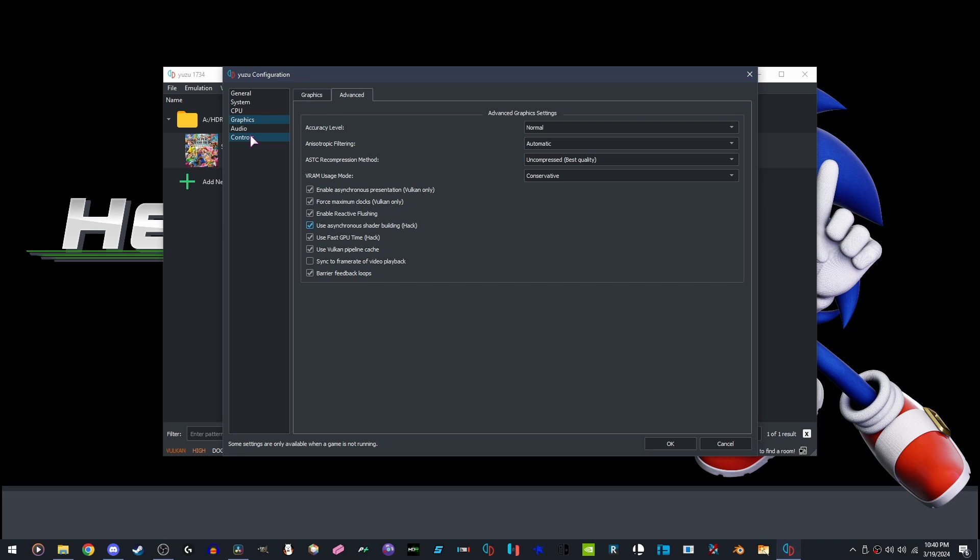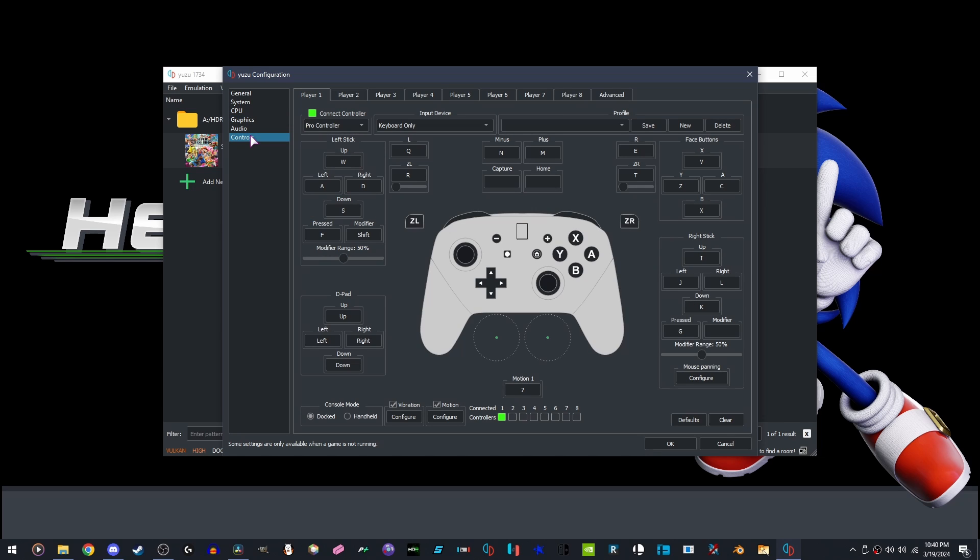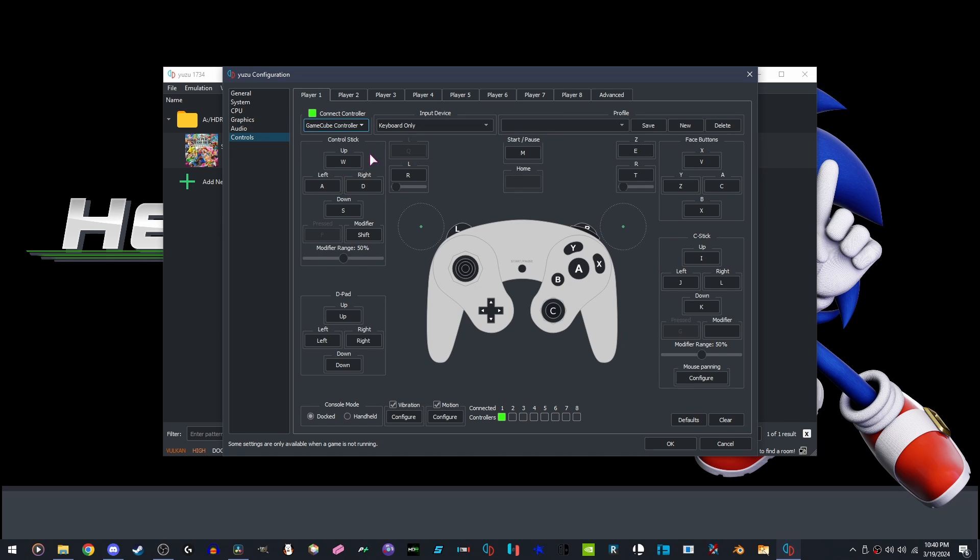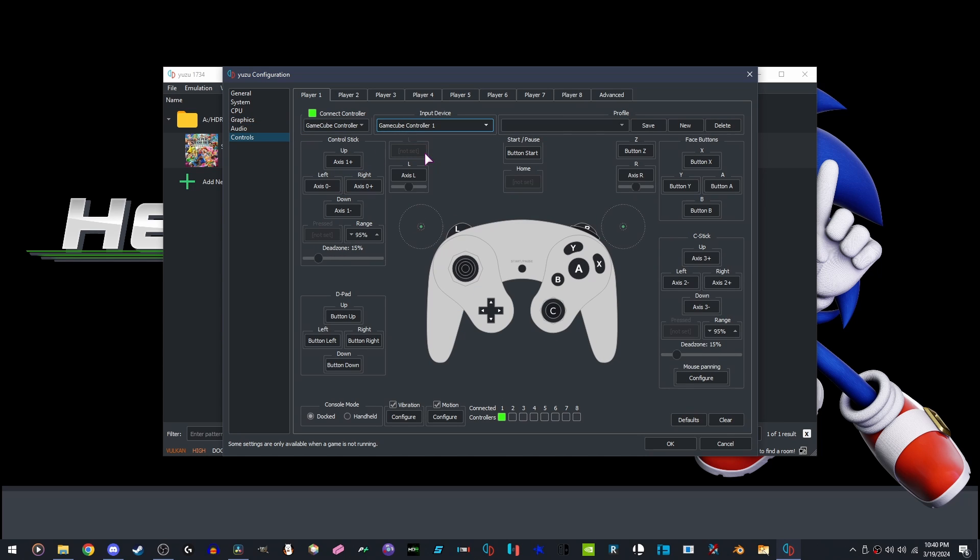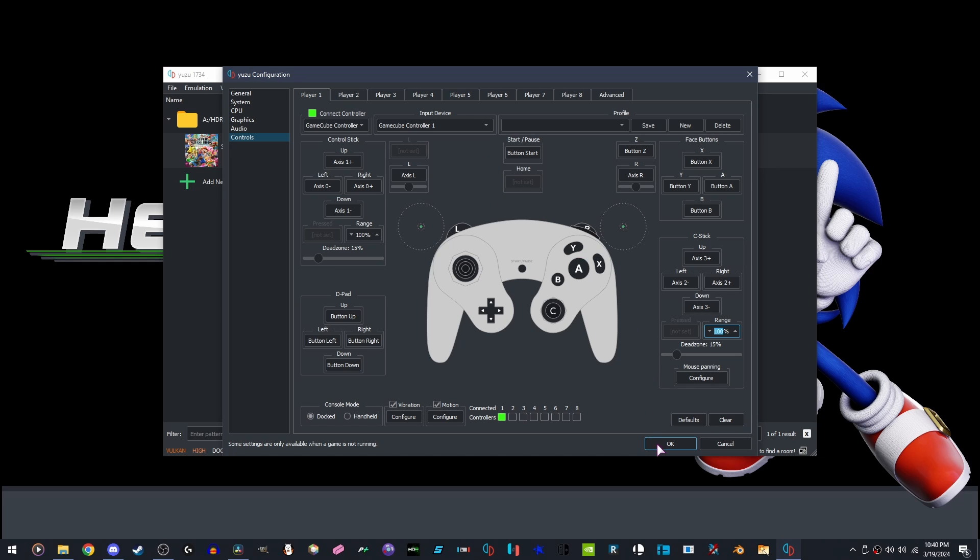Enable these three options. Go to your Controls, pick out your Controller. Max out your Range to 100. This is a personal take, but I like it this way. Click OK.